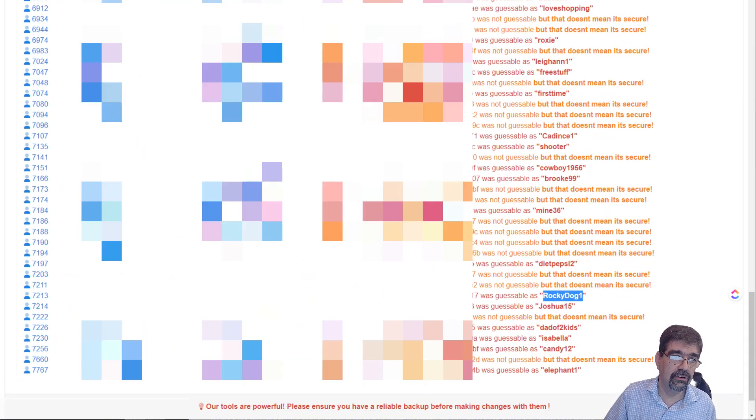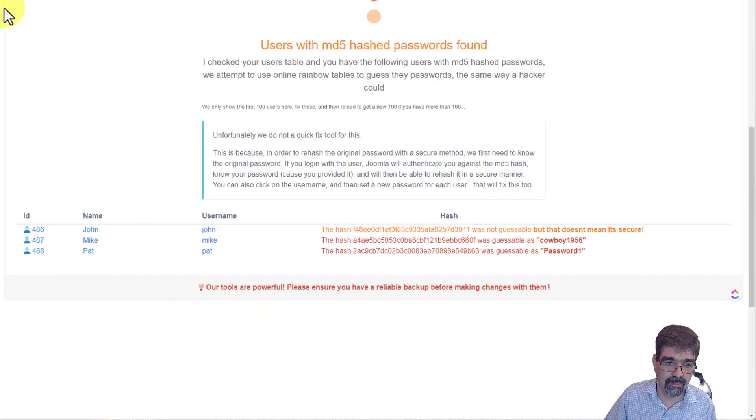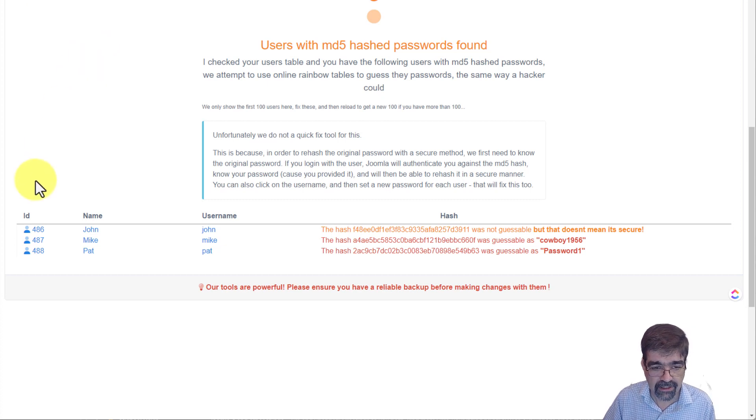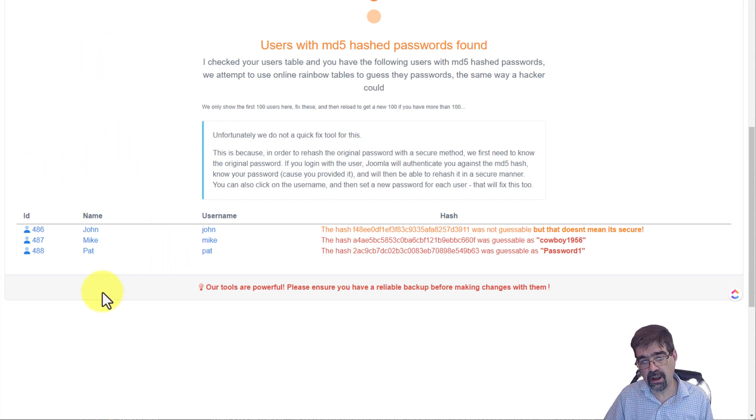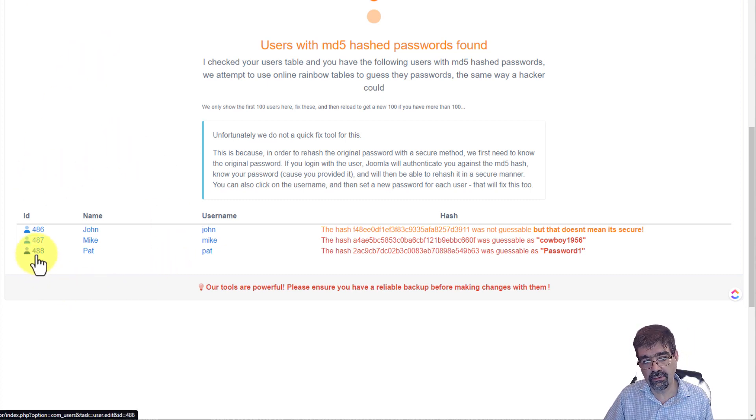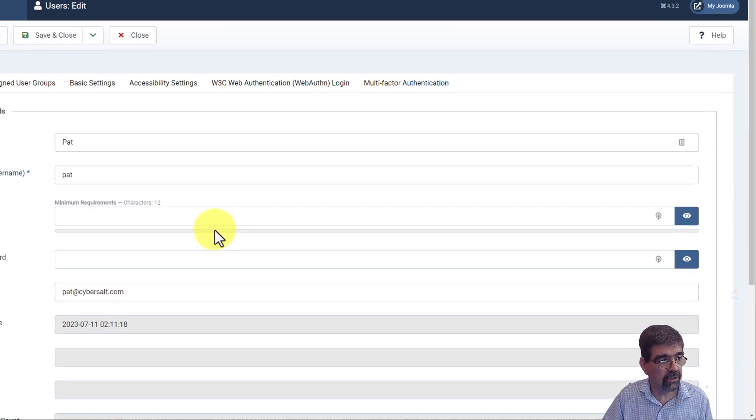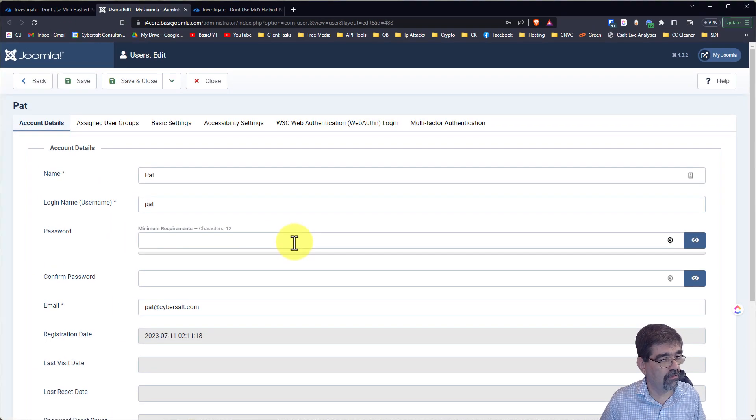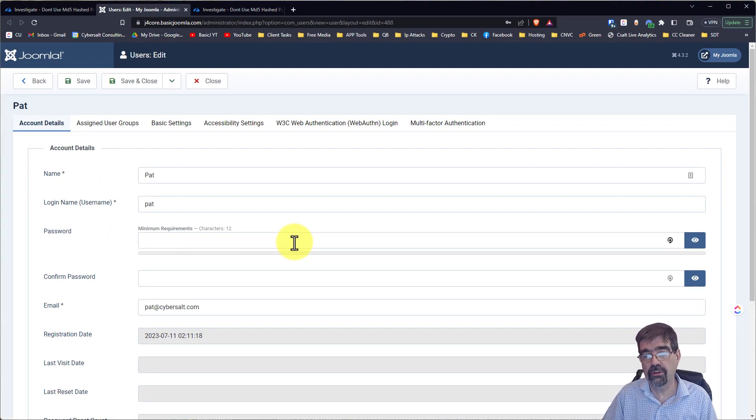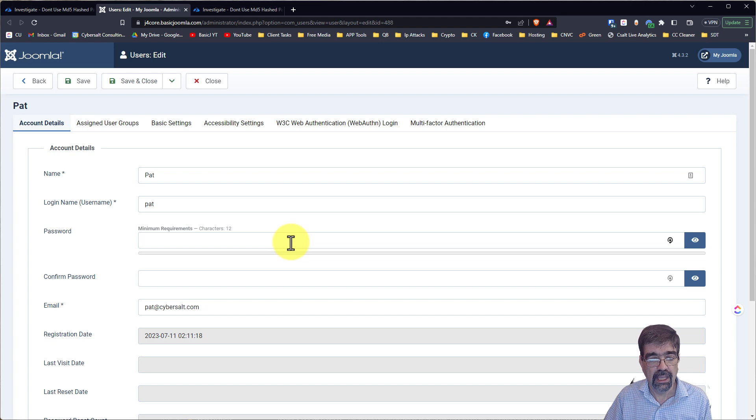Now, back to our sample site. Let's click on Pat's username here. And we will go right into the Joomla site, just profile. Now, I'm already logged into this Joomla site. So that's why I went directly.